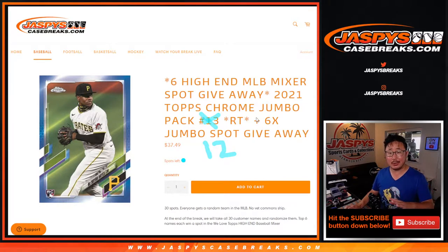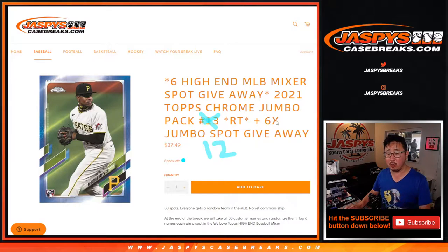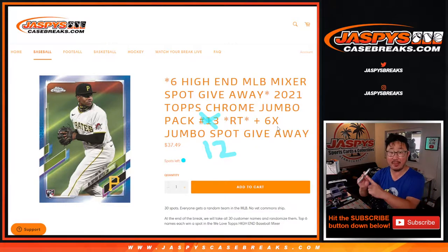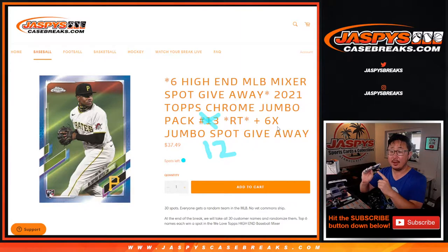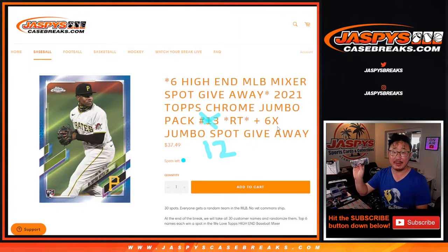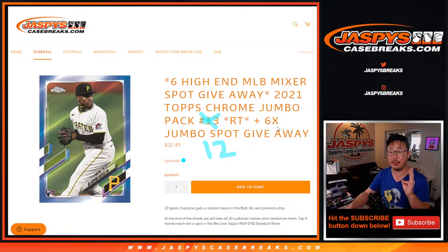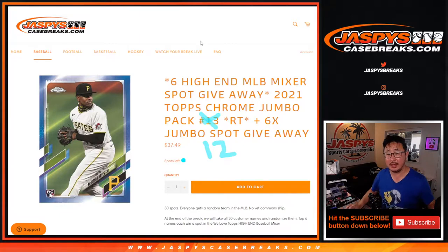So there's a lot going on here. There's gonna be three different dice rolls in this. The first dice roll we're giving away six spots within this pack break. Second dice roll will be for the break itself, names and teams. And then the third and final dice roll will be for the high-end mixer spot giveaways.